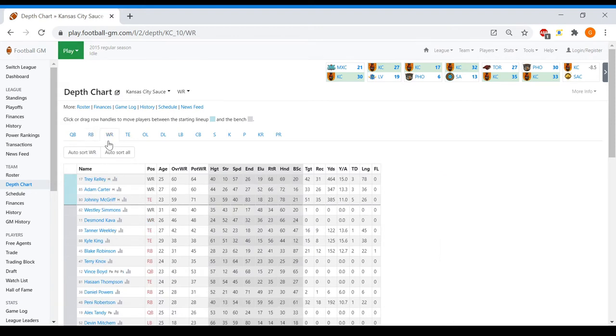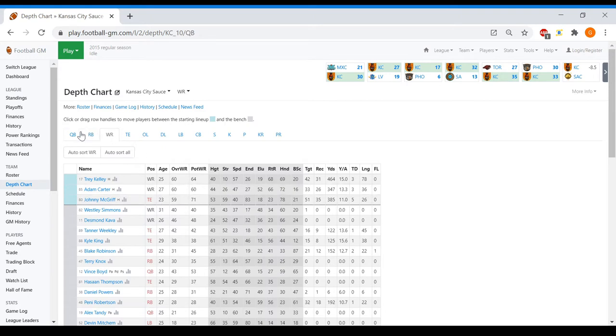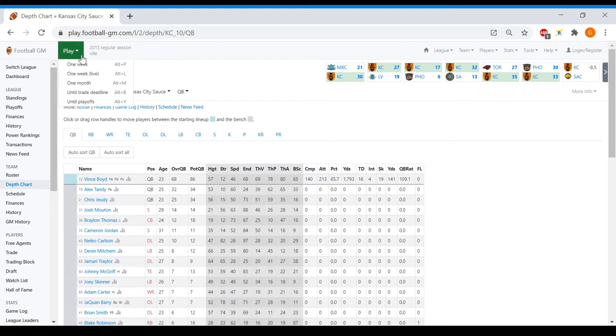Looking at wide receiver here, we're getting really good production from Trey Kelly. He might be able to hit a thousand yards this season. McGriff is getting the touchdowns, which is funny because he's moved over to tight end, so I guess that makes sense. Boyd continuing to play well.